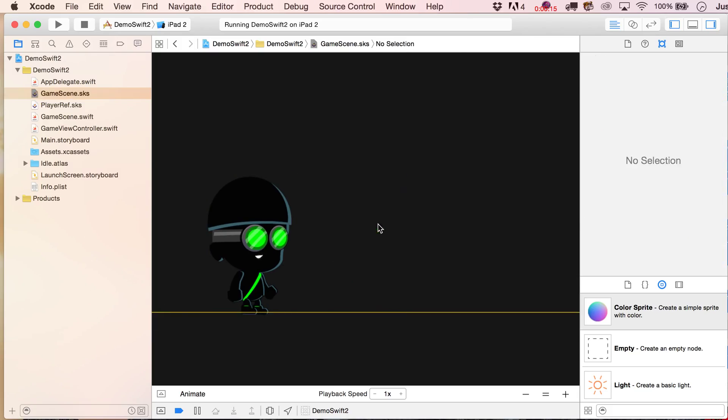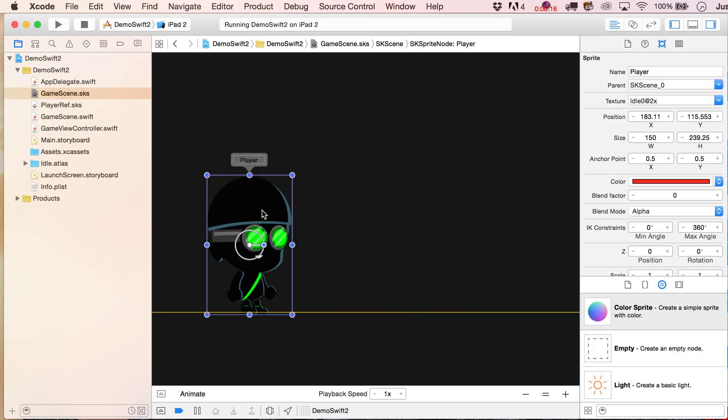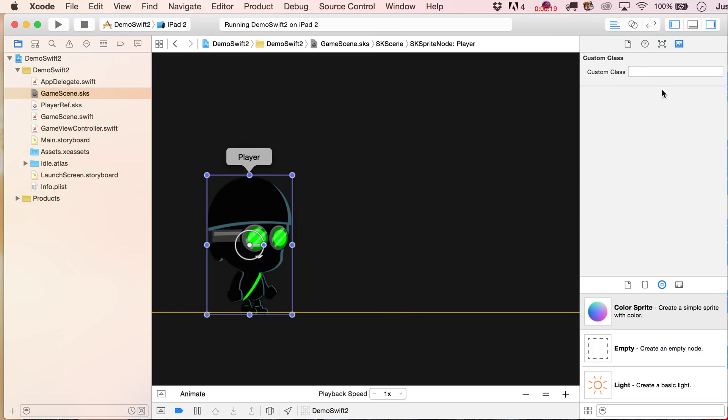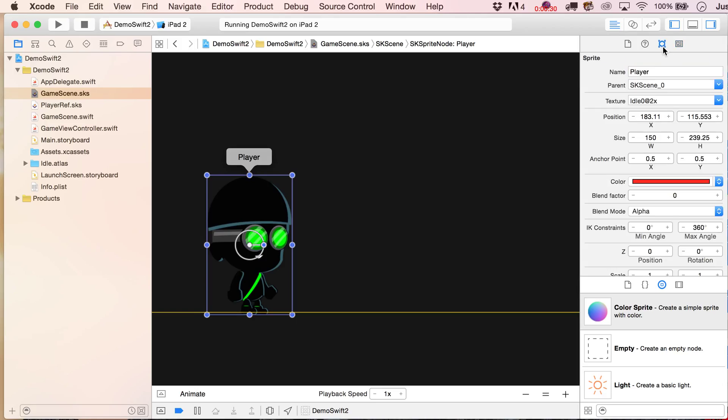So let's get rid of our reference, we don't really need that guy anymore, and then what we're going to do is go over here and give it a custom class of, oh I don't know, how about soldier, that way we can at least keep that name player in there.